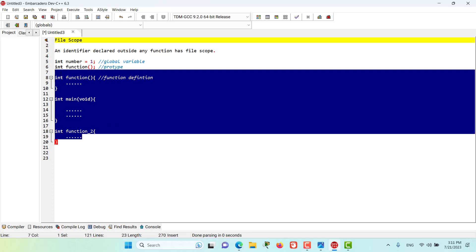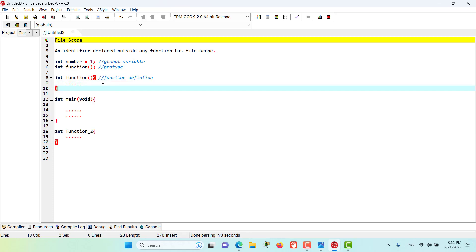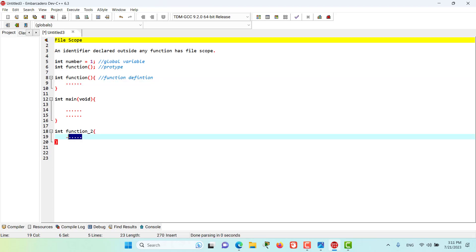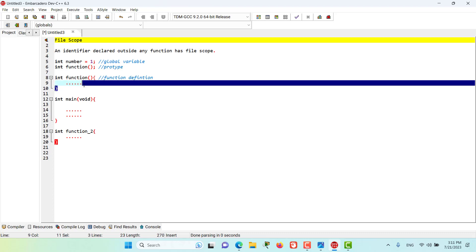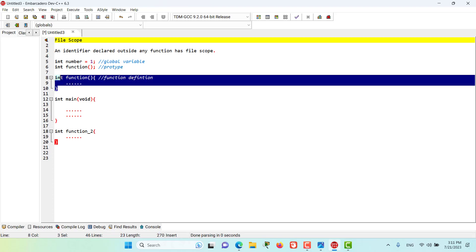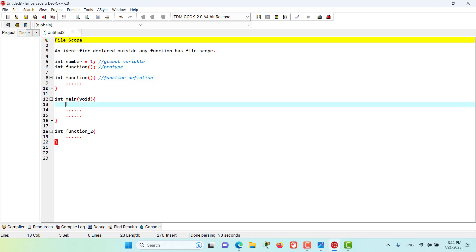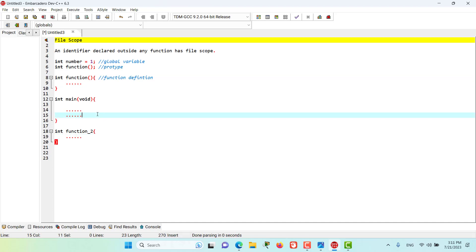So, for example, this global variable is accessible inside of this function, this function, and also this function. And this function definition, which is defined outside of another function definition, means that this function is accessible here in main and also in function_2 as well.